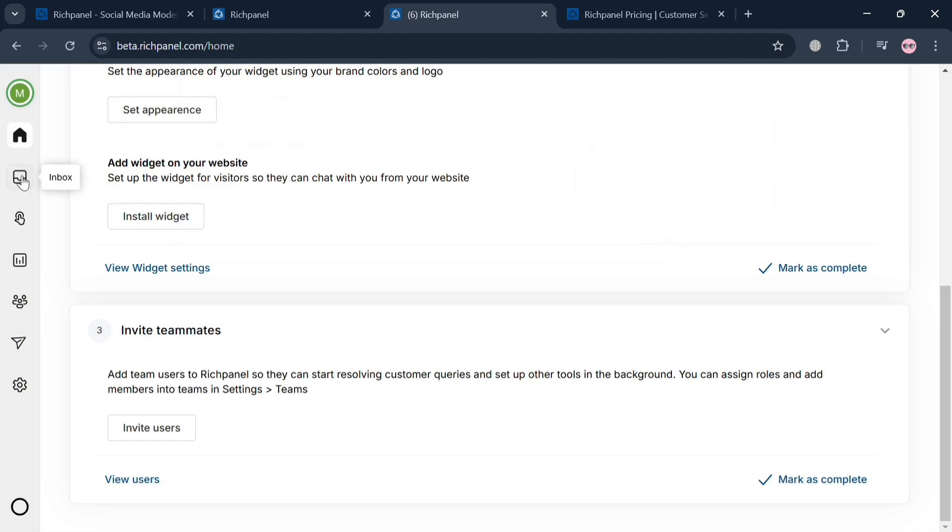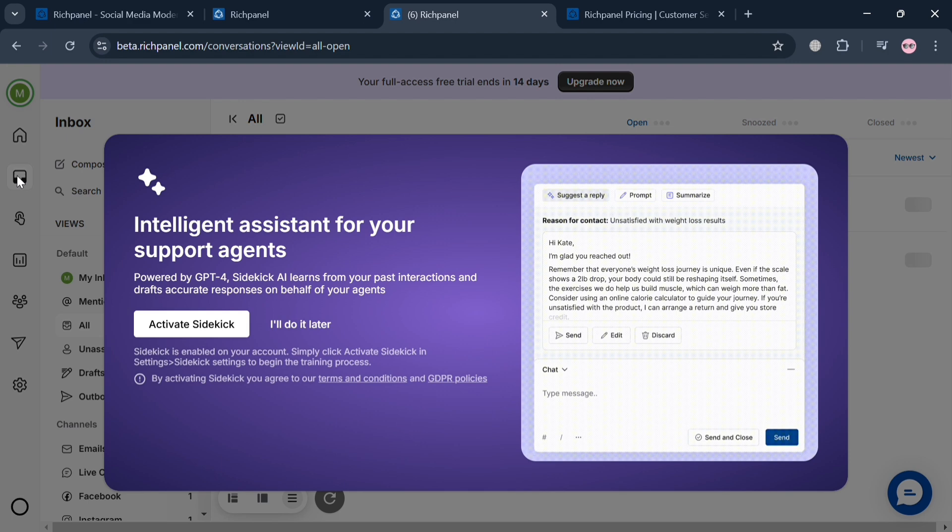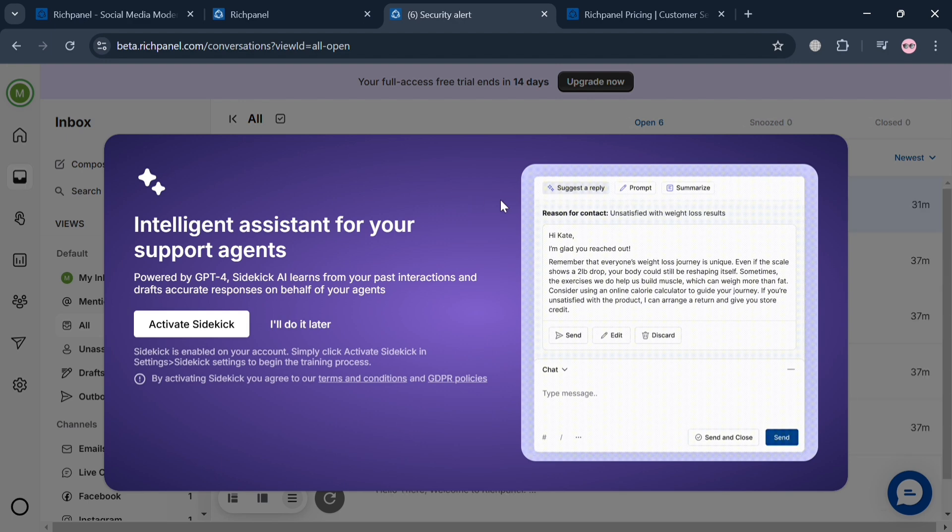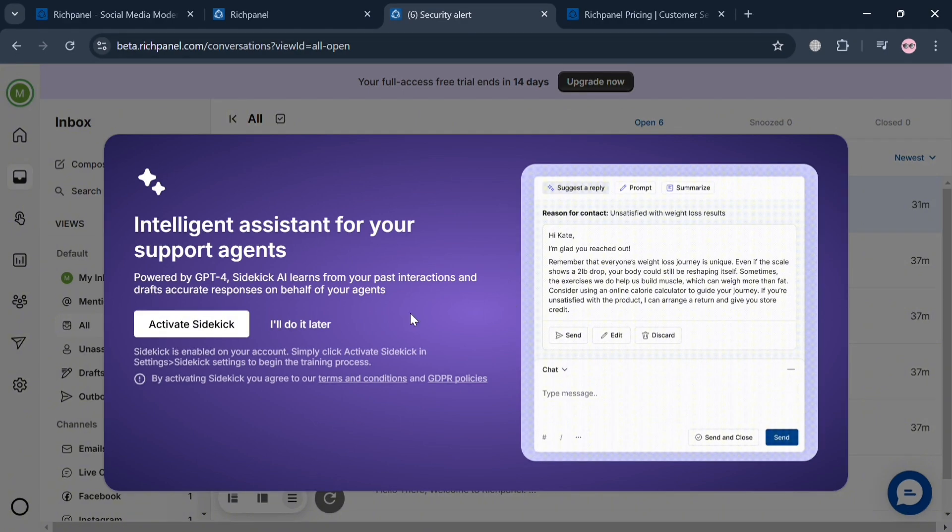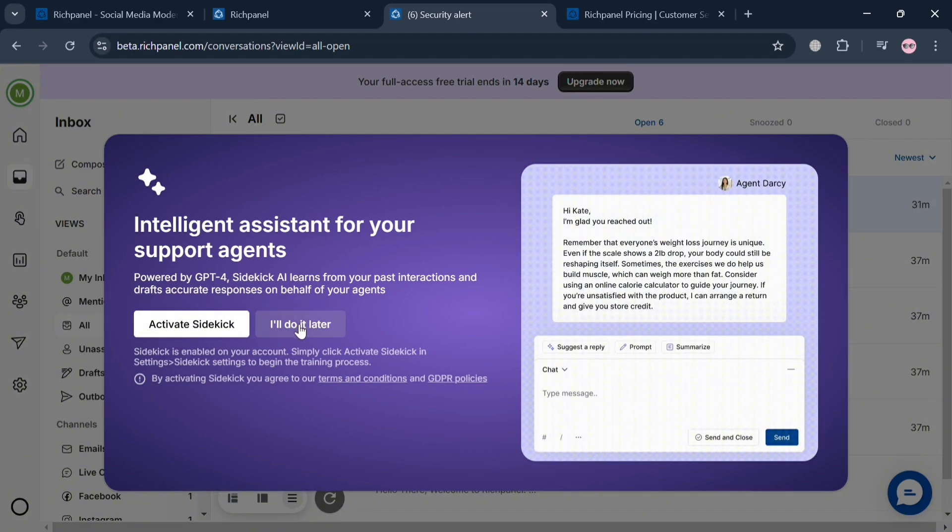Moving on, on the left side panel, we can navigate to the inbox by clicking on it. It will show us a pop-up window with intelligent AI for support agents where you can activate the sidekick, but you must have an upgraded account to use this feature.